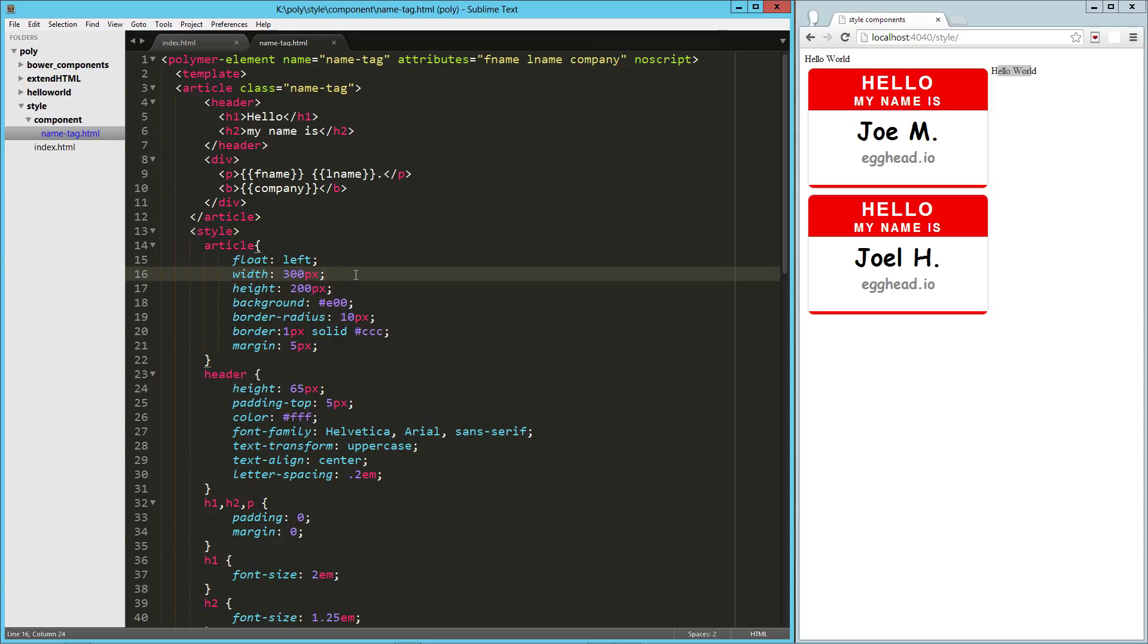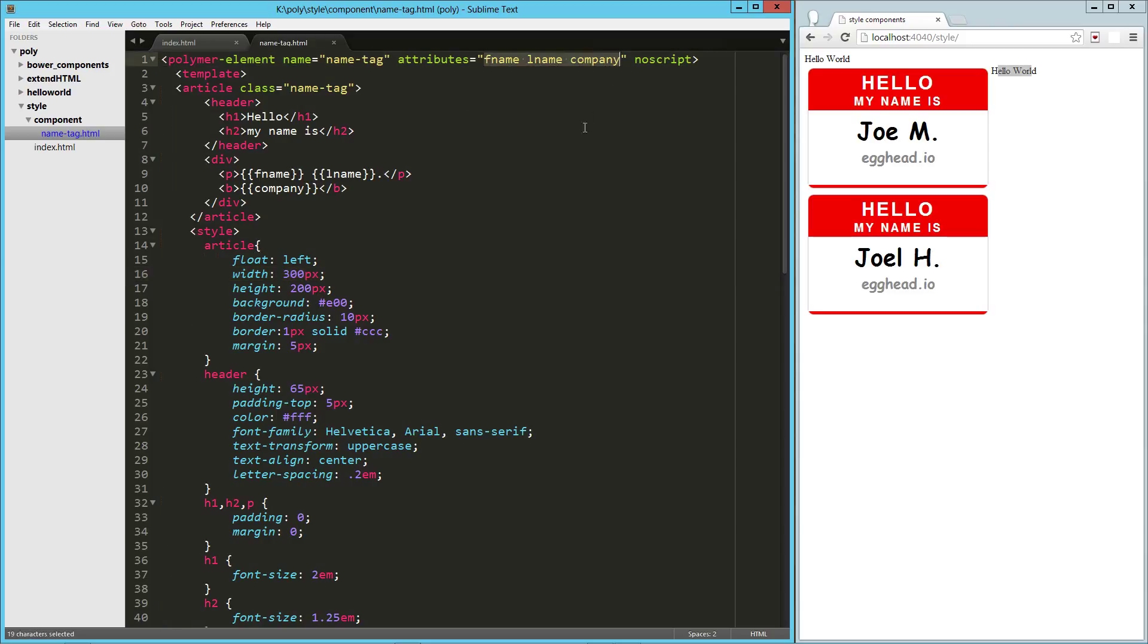But there you go. That is a quick look at styling our components and also a quick look at how we can use these attributes to make our component a bit more reusable. Hope you guys enjoyed it. Hope you have a good one.